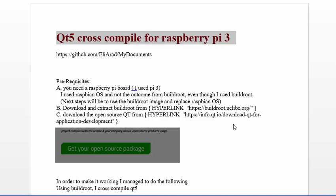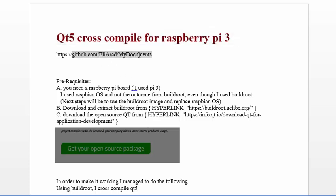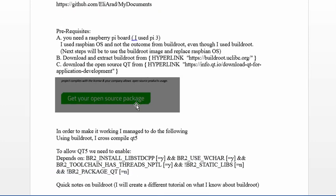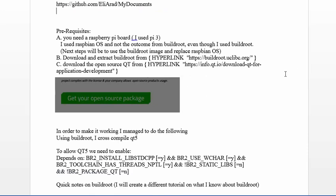I wrote a document and I'm going to write several documents about buildroot, Yocto, and everything about compiling because it's much more difficult than software programming. You can find the document here: Qt cross compile for Raspberry Pi 3. If you go to the end, you'll see the two steps that actually do the job.